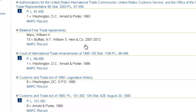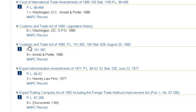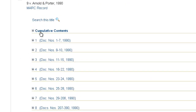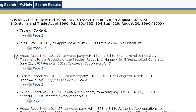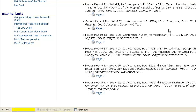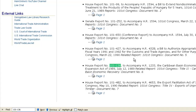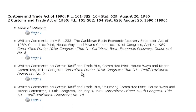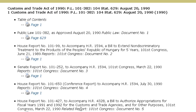When you come across a multi-volume set — for example, the Customs and Trade Act of 1990, which is a nine-volume legislative history set — if we click on that title, we're going to find a link that says Cumulative Contents. This Cumulative Contents link displays a list of every single document included in this nine-volume set, organized by volume. If you're looking for a specific report, you could use the Find function on your keyboard, Control-F, to search for a report number. This is printer-friendly, so you can print the entire list of contents from this screen.